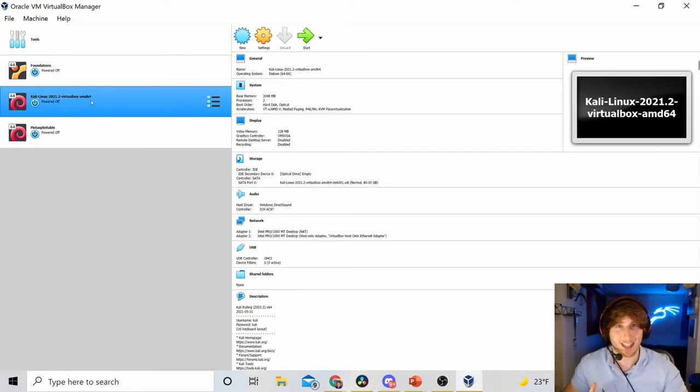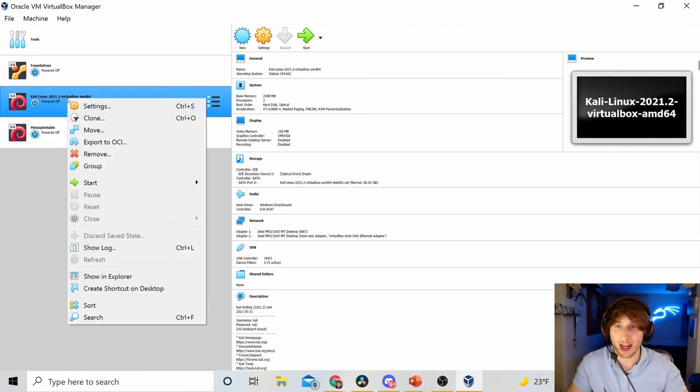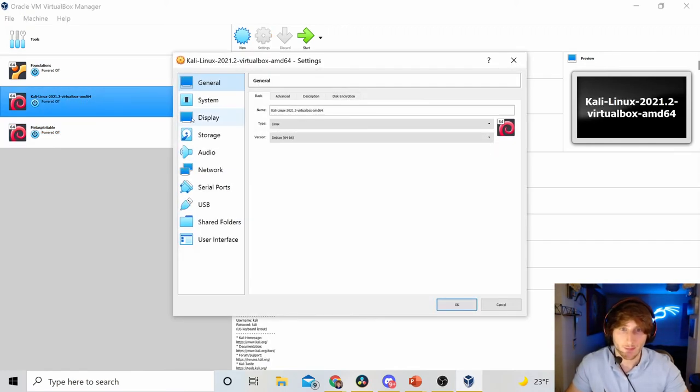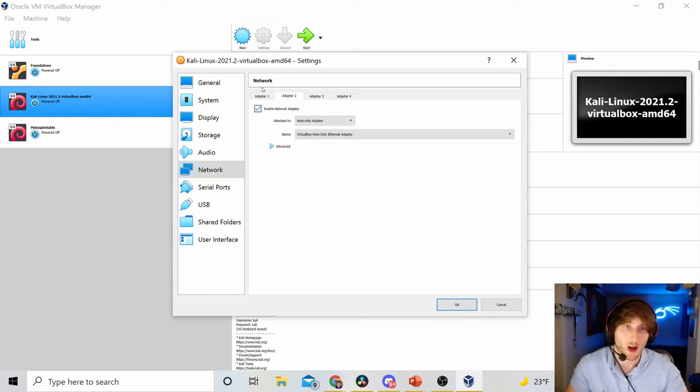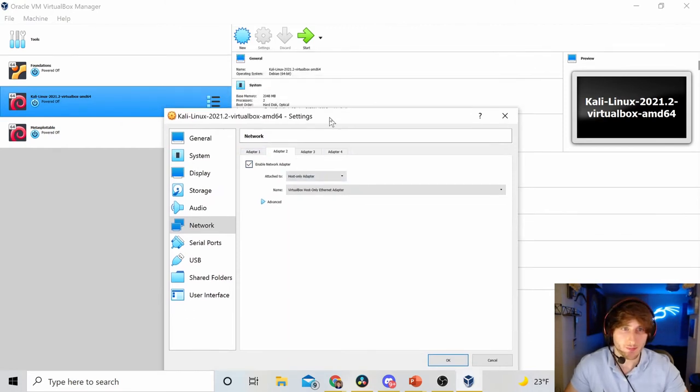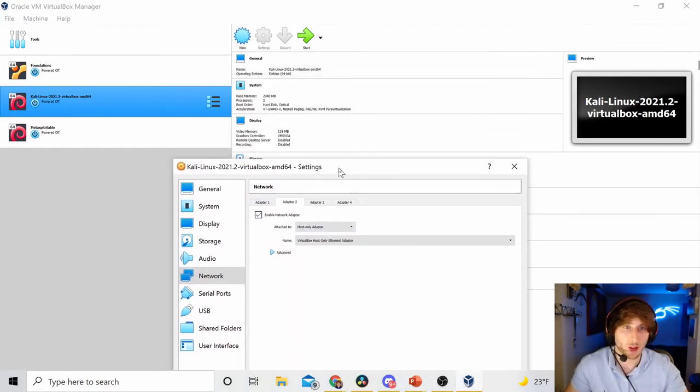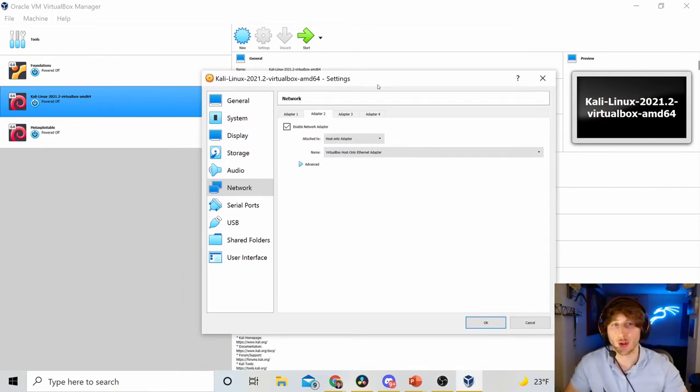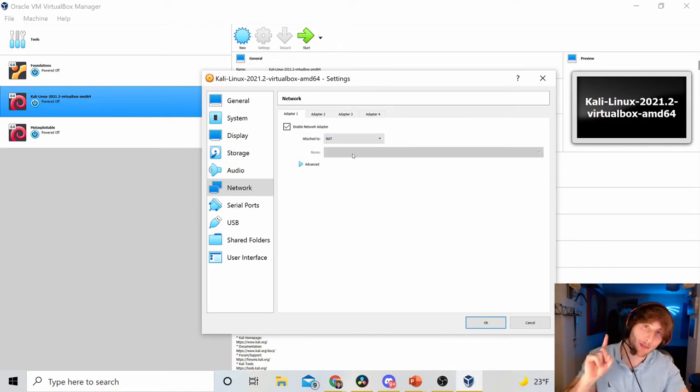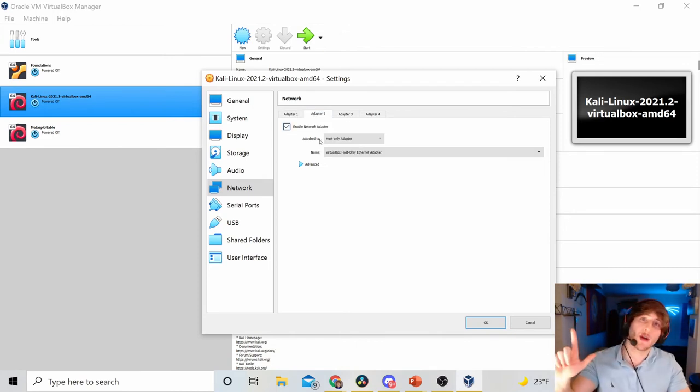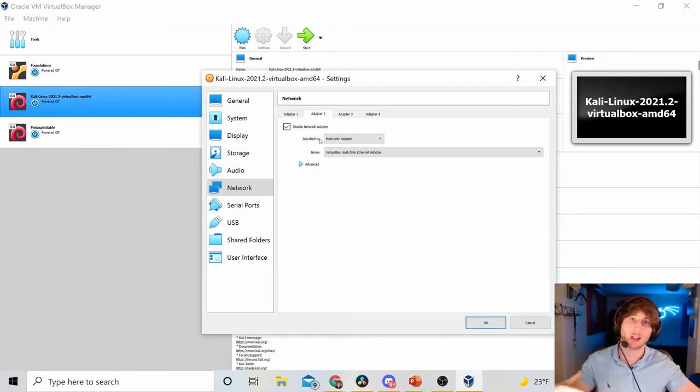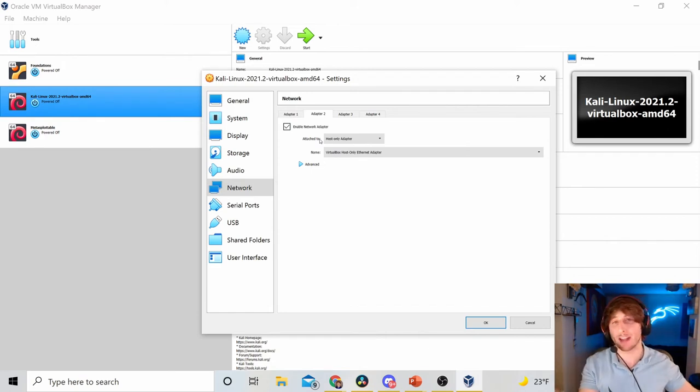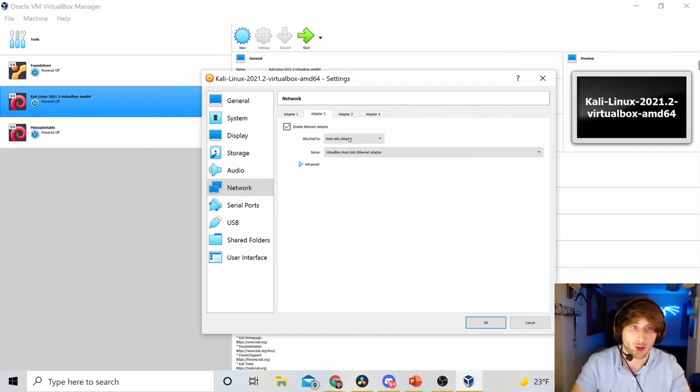In order to get it so that our Kali machine can talk with our Metasploitable machine, we're going to have to right-click on Kali, hit Settings. We're going to go to Network, and we're going to add an adapter. You might have one that's disabled. Add an adapter called Host Only. This is what's going to put our Kali machine on the same network as our Metasploitable 2 machine. So, once again, I have my adapter number one is NAT. This is what gives my Kali internet access.